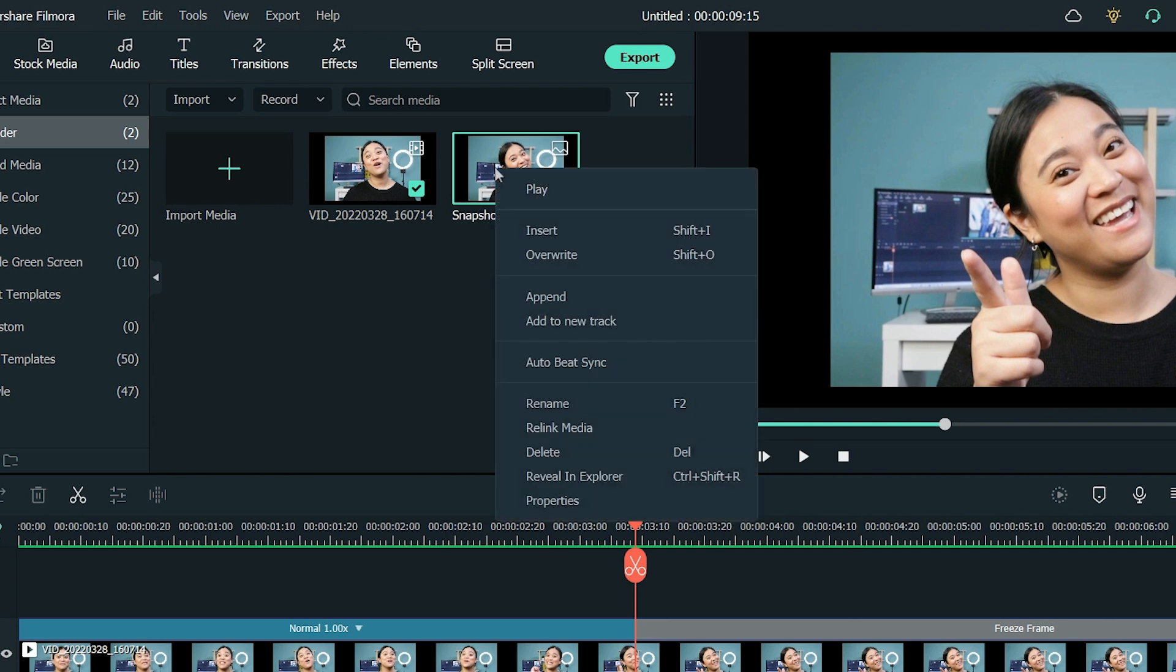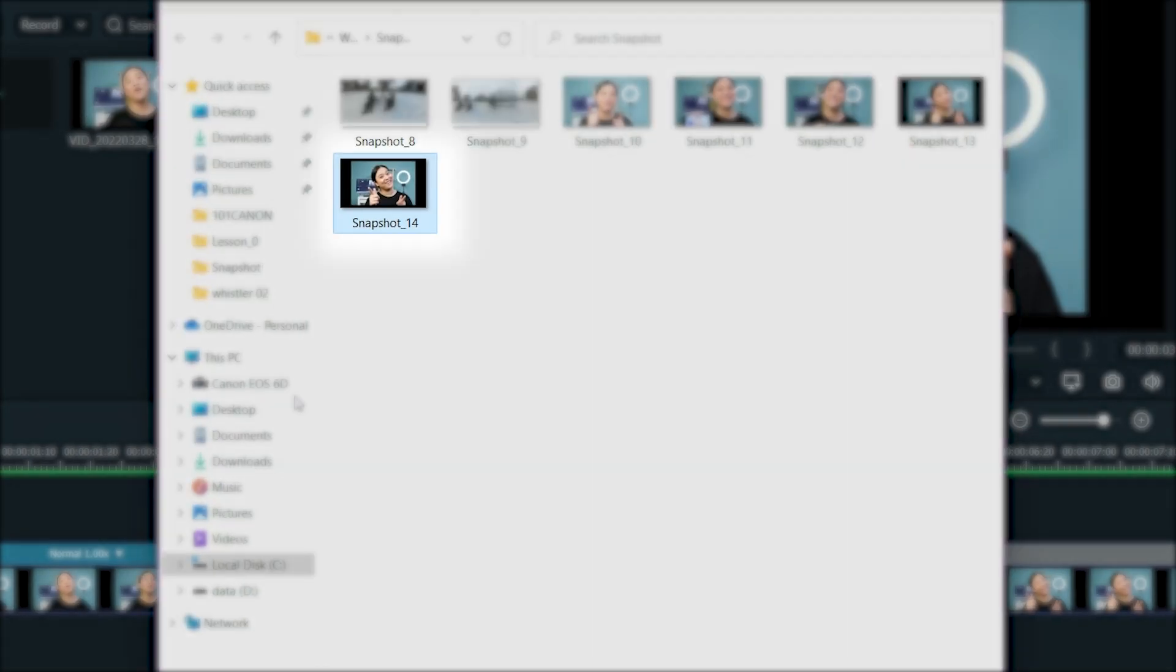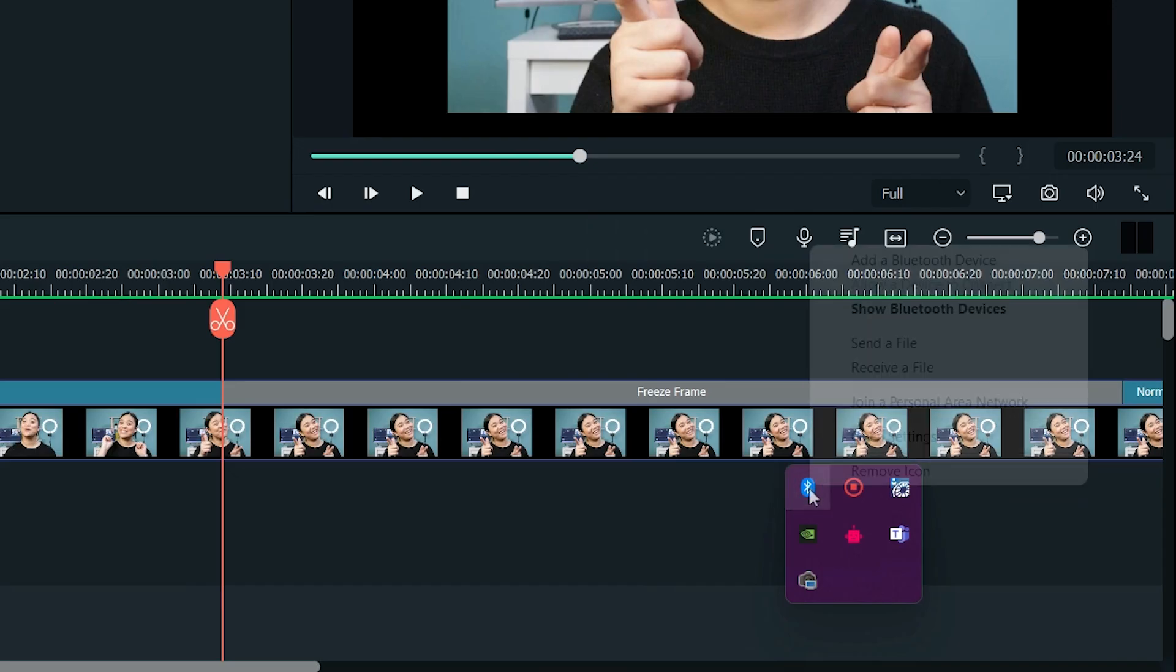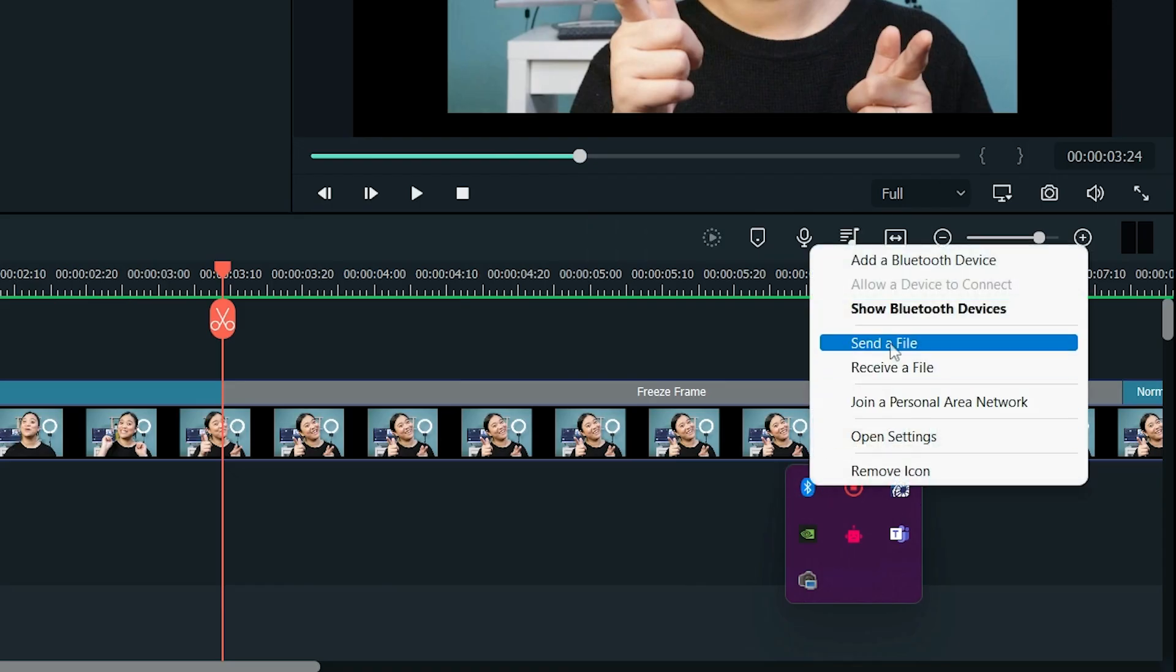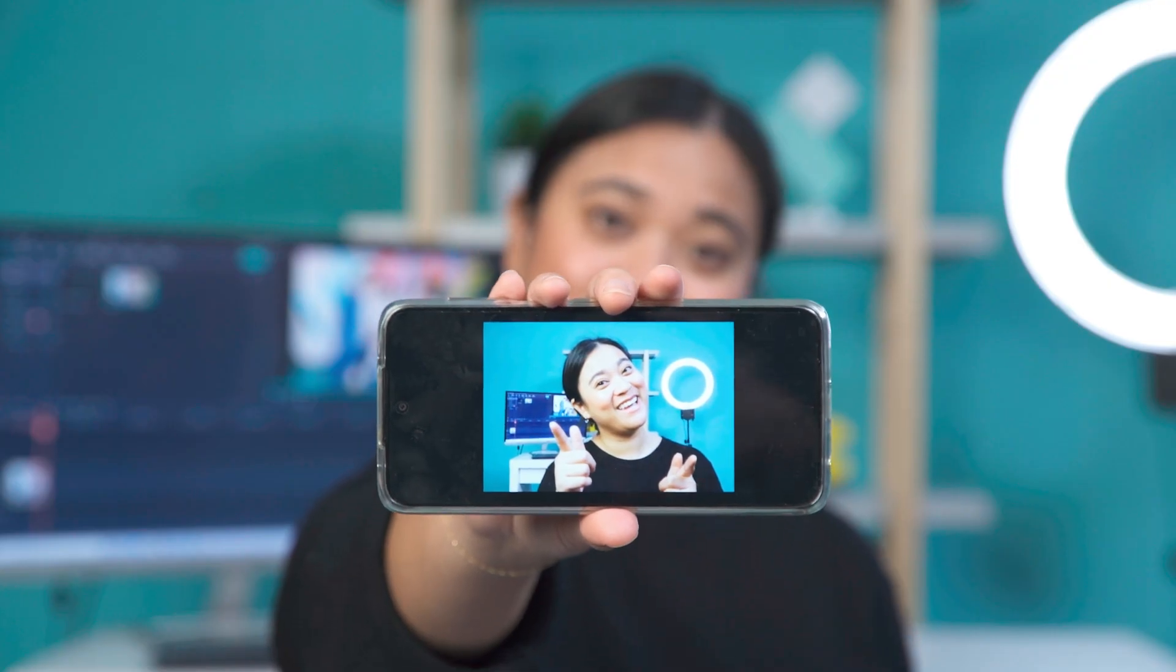The snapshot will appear on the media panel. If we right-click it and select Reveal in Explorer, it'll open the location of the file on our desktop. From here, I can print it as Kevin Perry did, or in my case, I'm going to send it to my phone via Bluetooth.